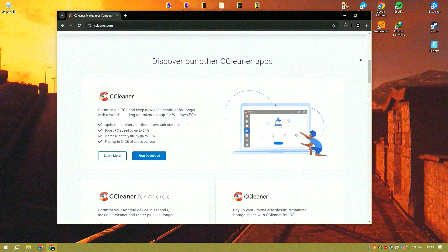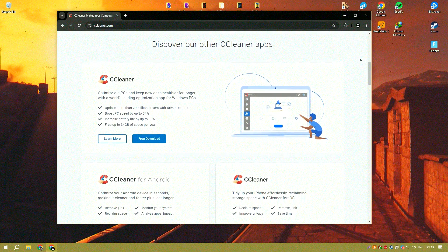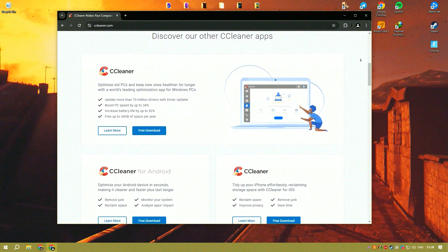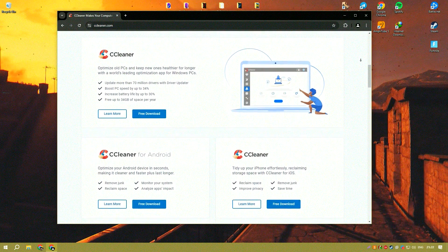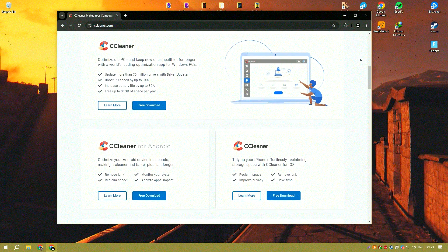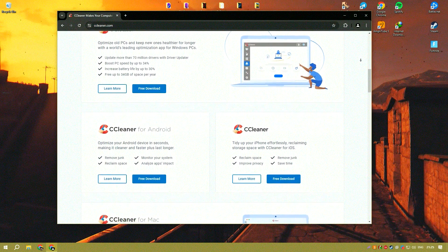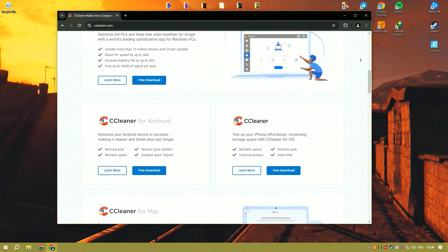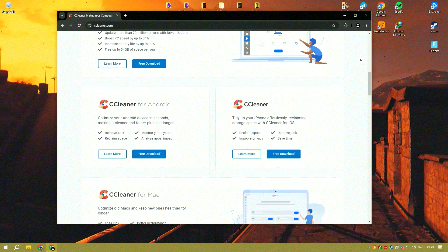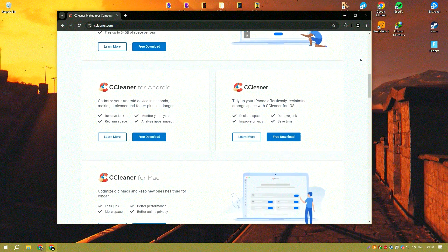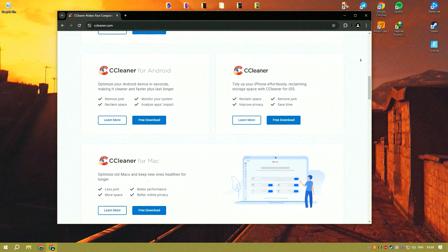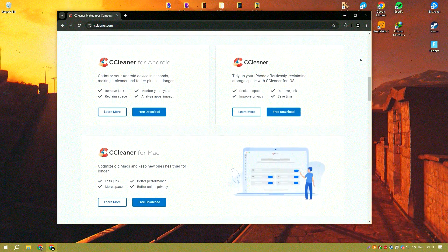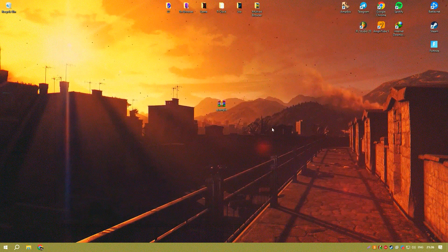One of the core strengths of CCleaner is its ability to effectively clear up disk space by removing temporary files, browser caches, and other unnecessary system files that can slow down a computer.